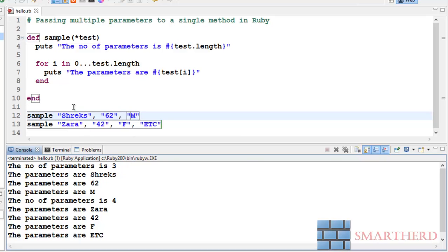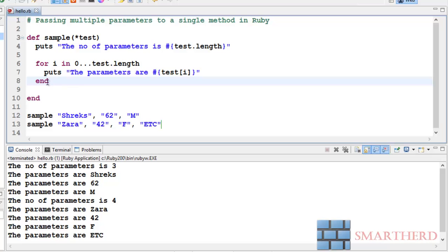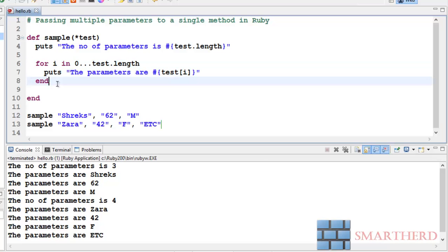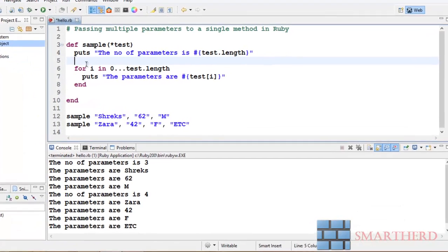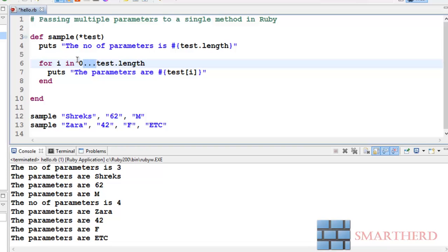So number of parameters is test dot length. Array name dot length gives you the length of the parameter. So when we pass sample shreaks 62 M, number of parameters is three. Then after that, for i in zero triple dot test dot length, this is a loop guys. We will talk about it later in detail, but as of now I am just explaining in brief. Here i is a counter whose value varies like zero one two three four five six. Now let me tell you guys what is this triple dot.